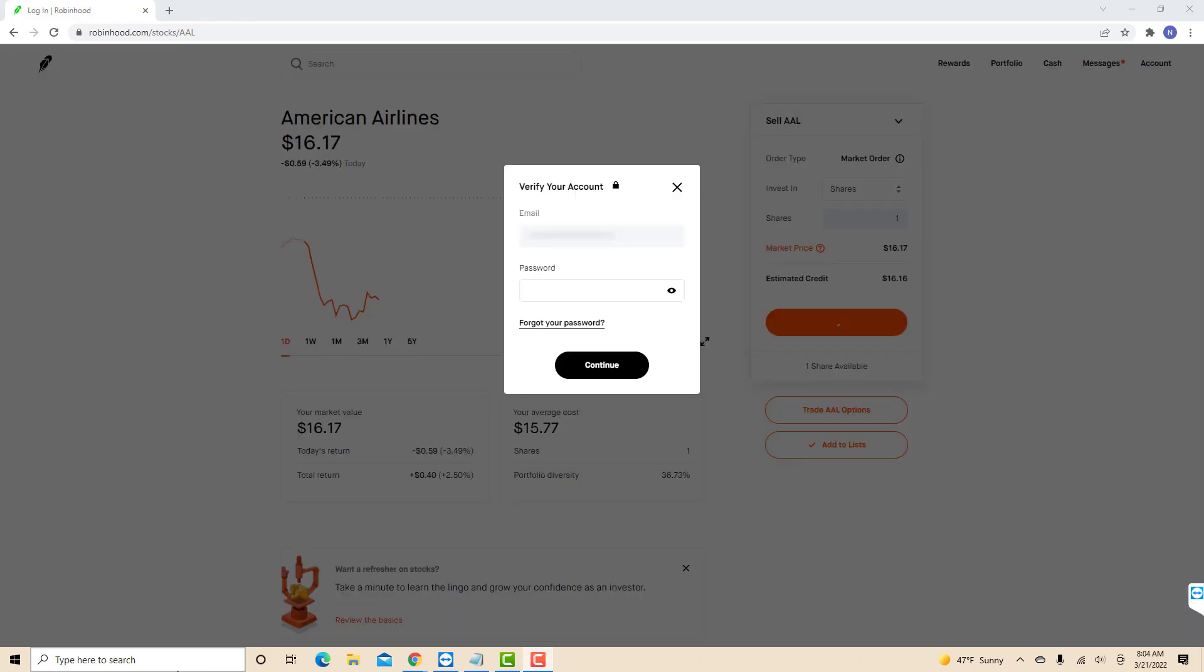Before you proceed, you need to verify your account by entering your password. Once entered, click on continue.